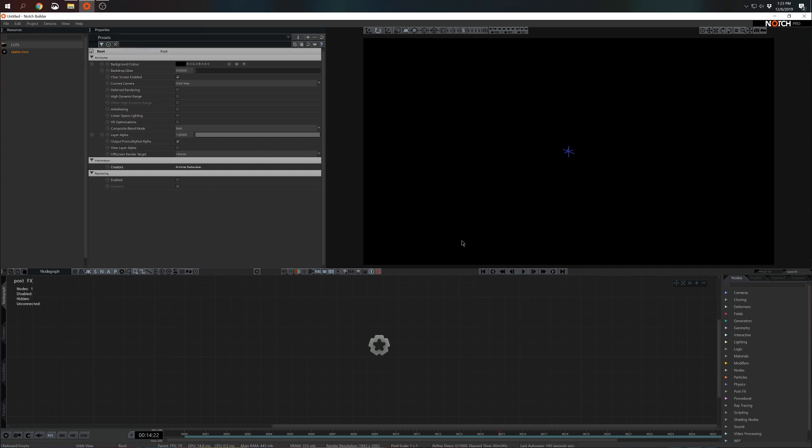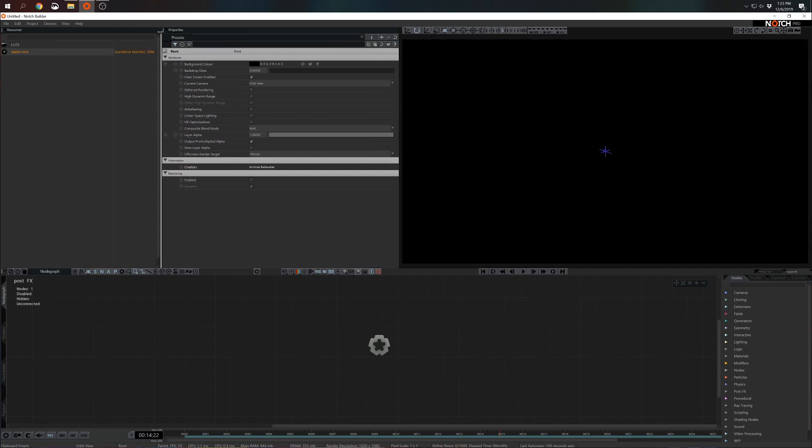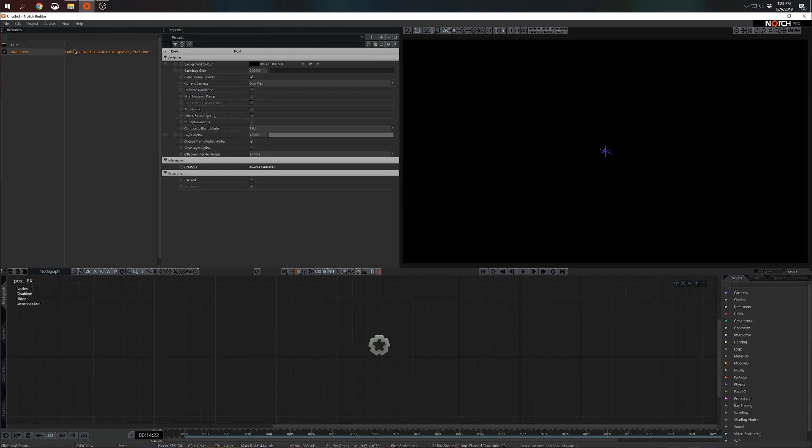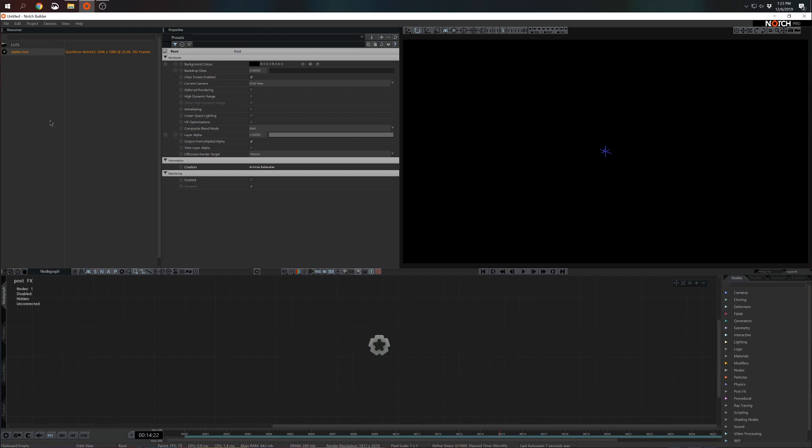But before we actually build an effect let's talk a little bit about video. In this case I have one video file already available for me in resources. If I expand this tab I can see the whole write-up of what this file is and what codec it's encoded in. So this one is encoded in Notch.lc. If your video file is encoded in some other format just drag and drop it. Notch will re-encode it into Notch.lc for you automatically.